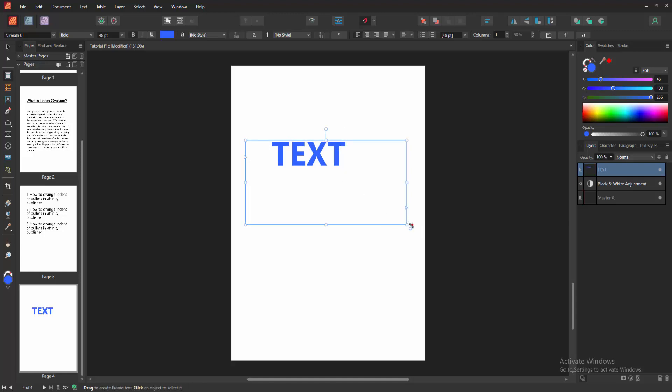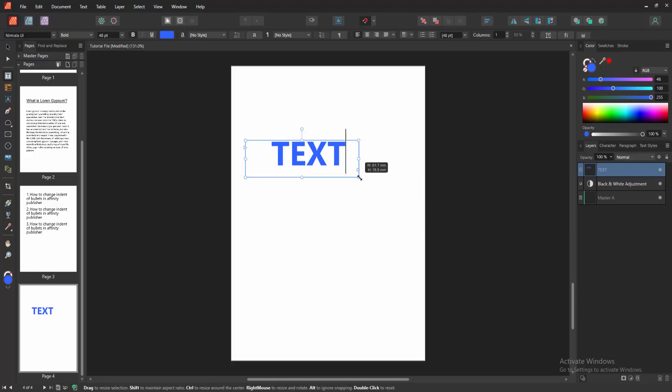Now you can see we write some text. Now we want to insert picture into this text. Select the move tool.